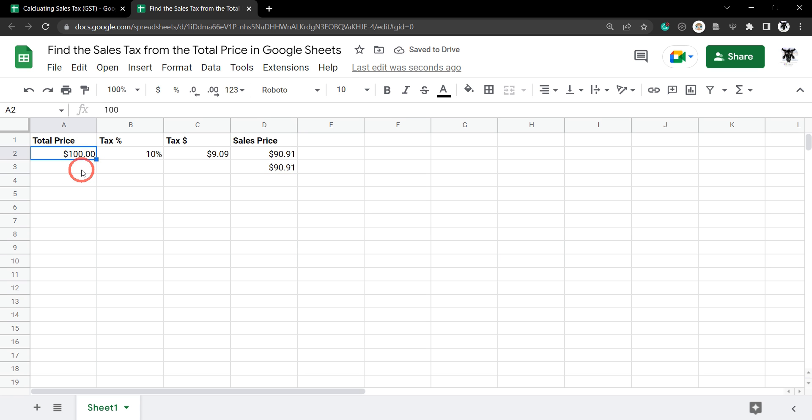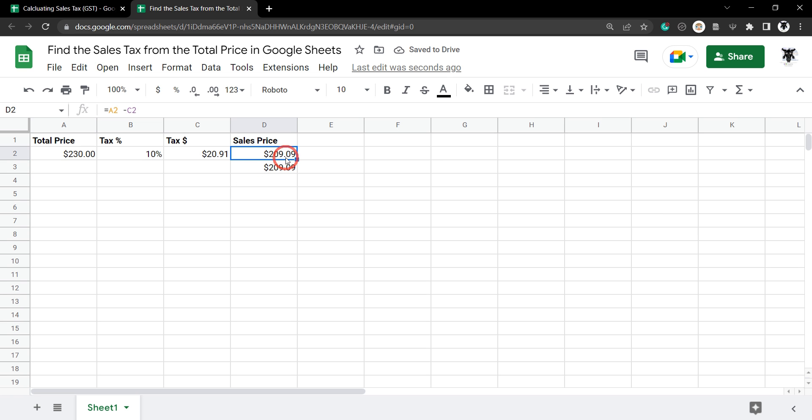If we make any changes here, so if we make this $230, you can see that the sales price is now $209.09 with a tax of $20.91.